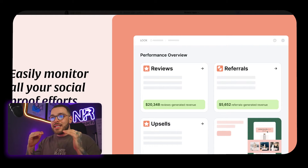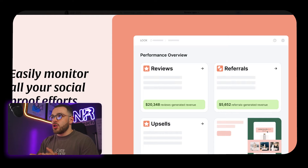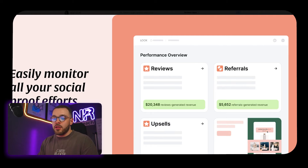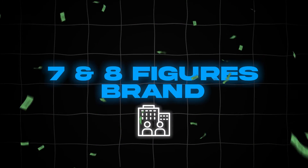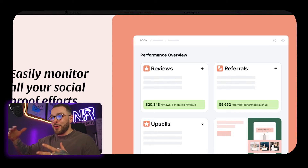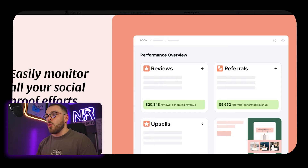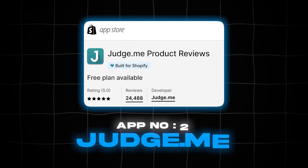I would put Loox in a mid-tier review app category. Today's video is really focused on mid and high tier review apps. I wouldn't use anything below mid-tier regardless of whether you're just starting your brand or you're already a multi-seven or multi-eight figure brand. If you're at that higher level, I would really suggest looking into some of the tier-one apps — which leads me into another OG app on the Shopify store: Judge.me.